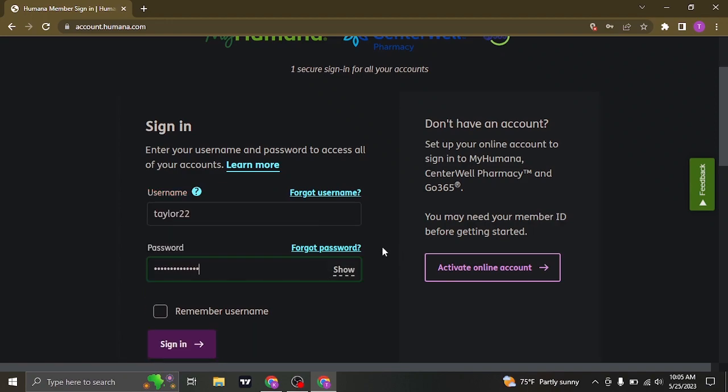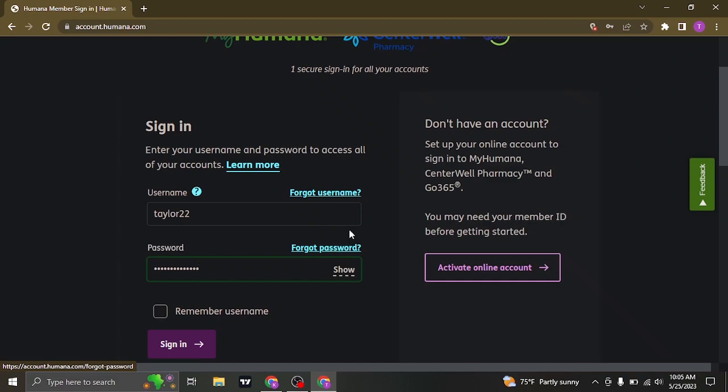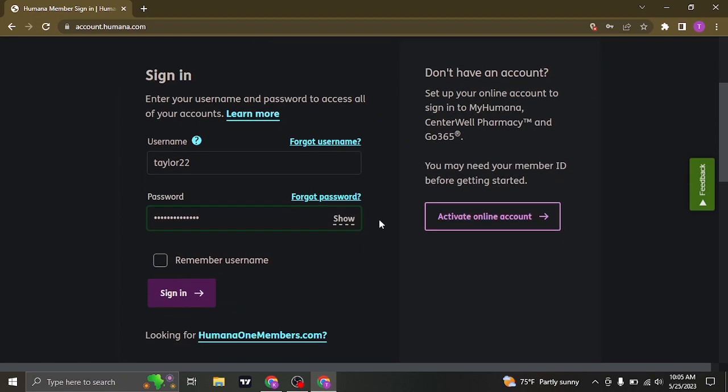If you have forgotten the details of logging in, you can click on the forgot username or the forgot password link. From there you'll be able to follow a couple of steps to recover your details.